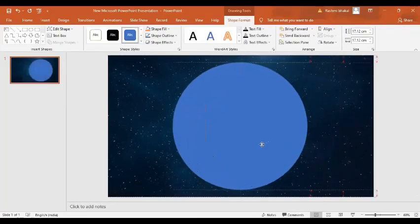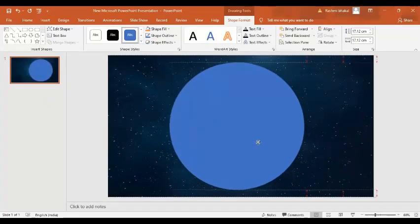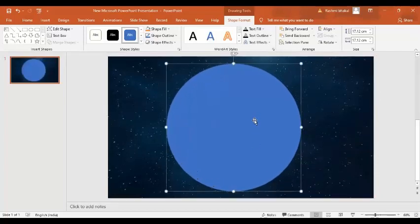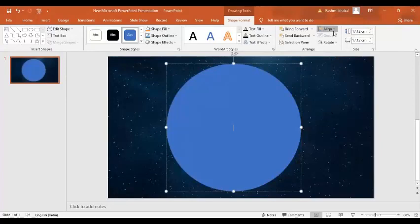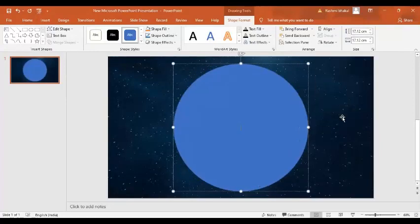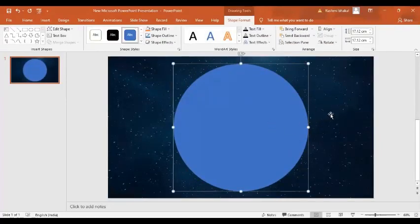Now I am going to move it in the center. For that I can go align center and align middle. So this is our circle shape.